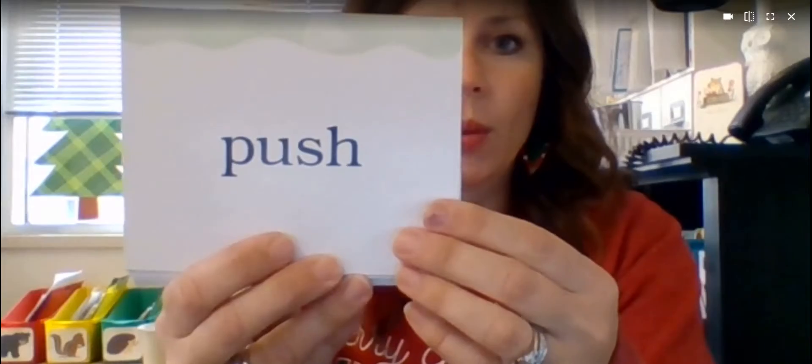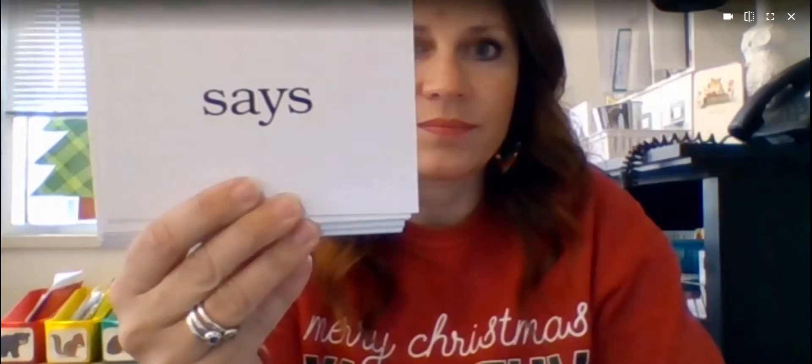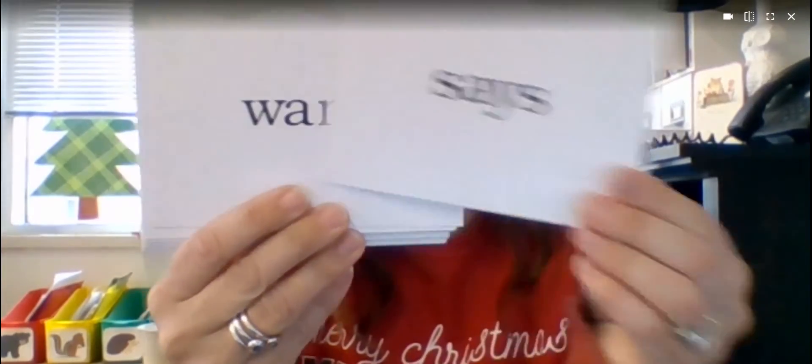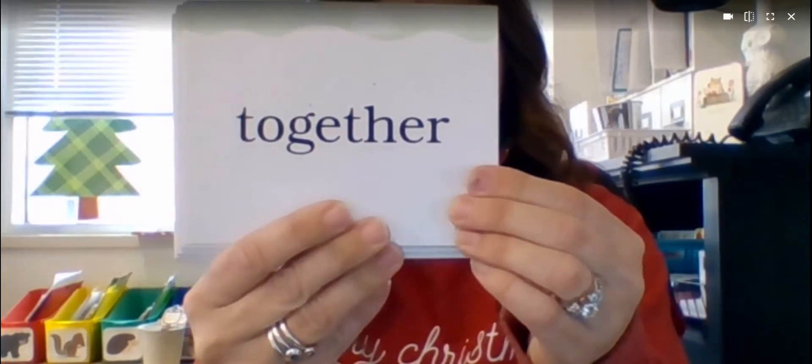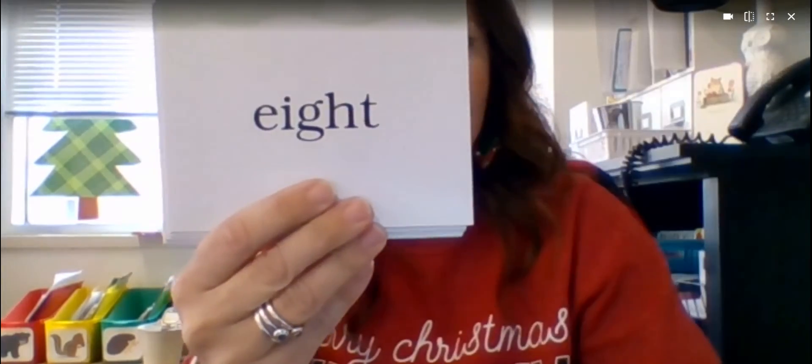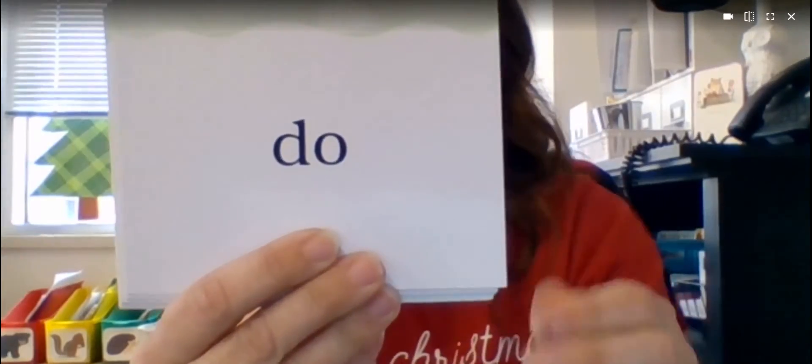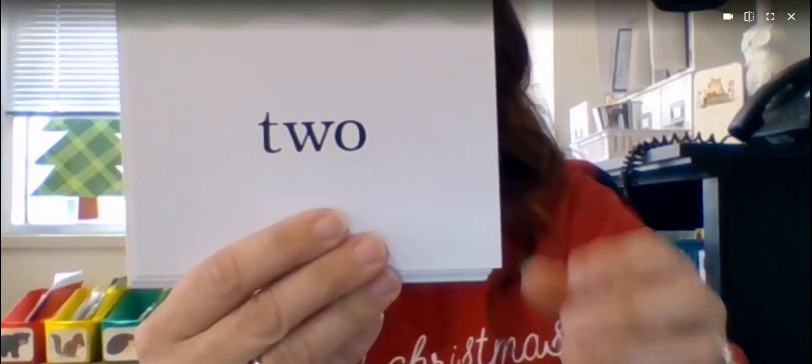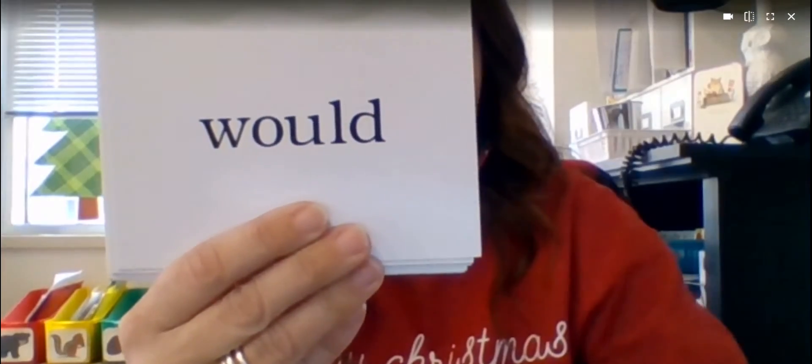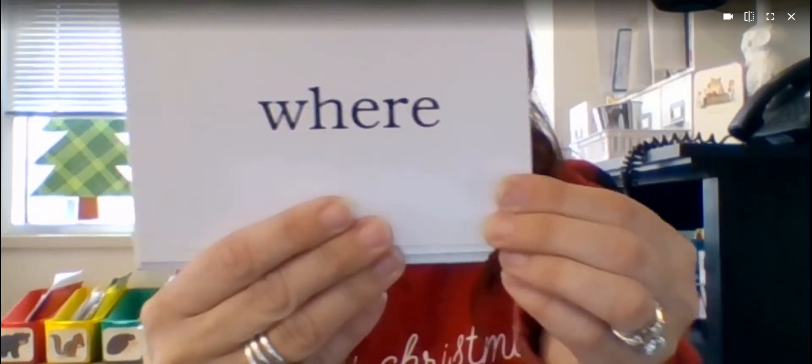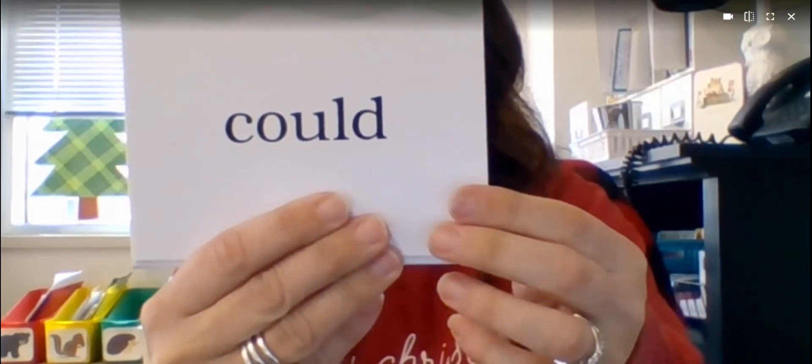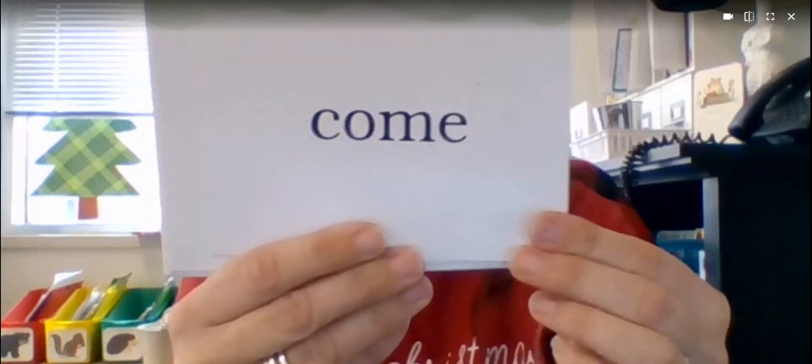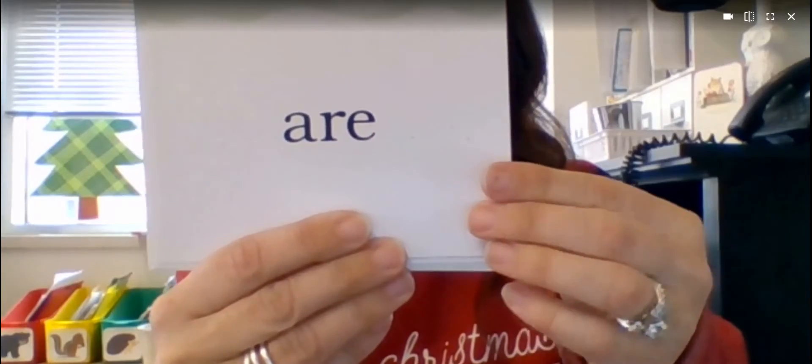Okay, here we go. Push, put, says, want, together, they, ate, do, said, could, to, would, where, some, could, come, should, are.